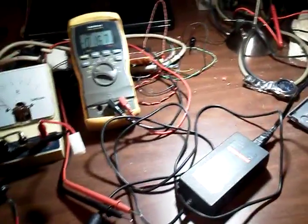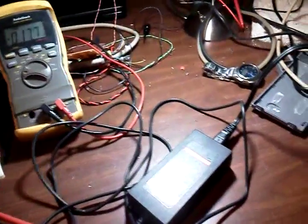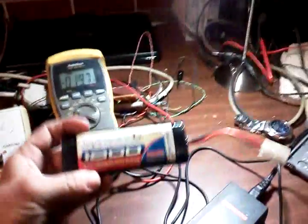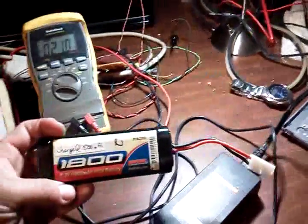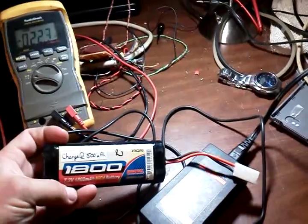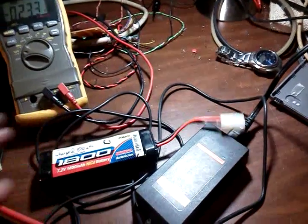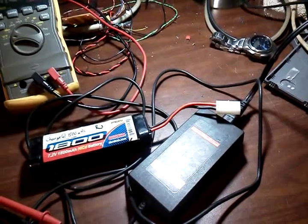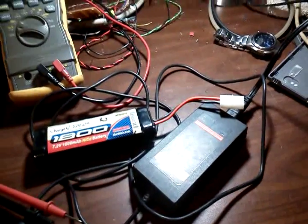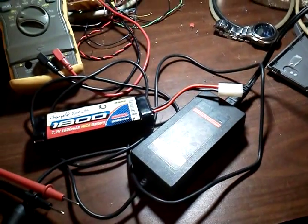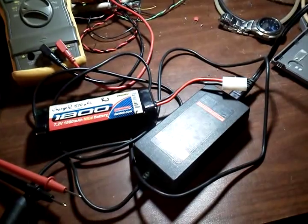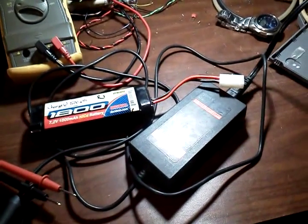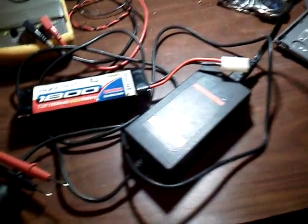So to get started, 7.2 volt battery. I have a cheap one here, a 7.2 volt 1800 milliamp NiCAD battery. When it's dead, it's going to be 6 volts. You don't want to discharge it any more than that. That's when the battery storage has been depleted. If you get lower than 6 volts, that's when NiCADs go bad. Same thing with nickel metal hydrides and just about any other battery.